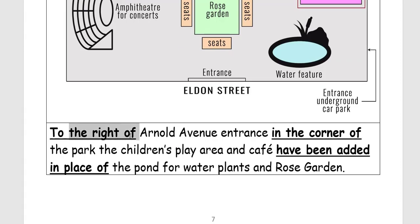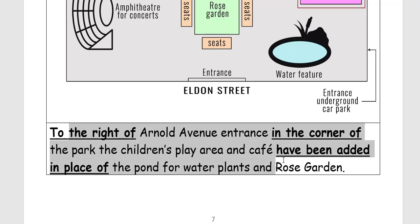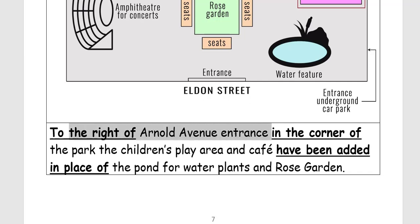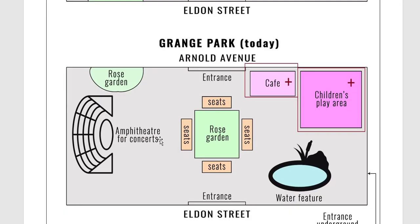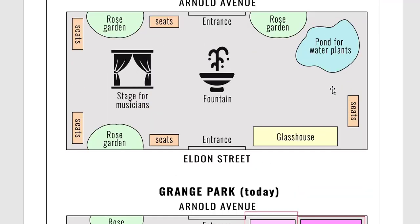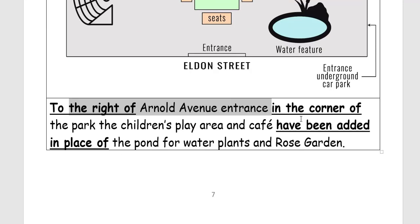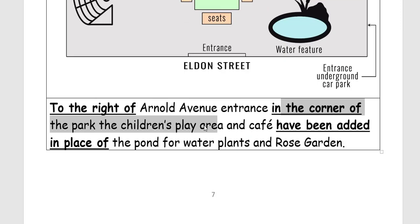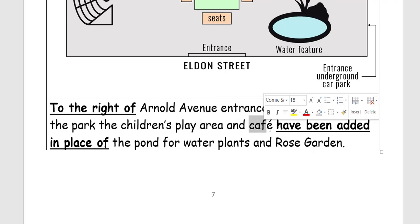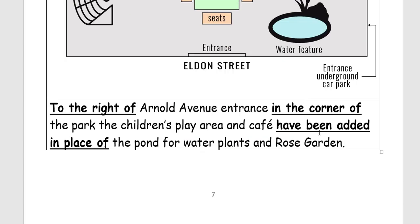To the right of Arnold Avenue entrance, in the corner of the park, the children's play area and café have been added in place of the pond for water plants and rose garden. We use 'the' because we know which specific play area and café are being referred to from the image.